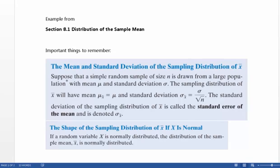I want to go over an example from 8.1 where we're talking about the distribution of the sample mean. The distribution of the sample mean is about taking a sample and finding the mean of that sample, whereas a lot of times we're talking about just taking a sample of size 1. So this would be a larger sample than size 1.